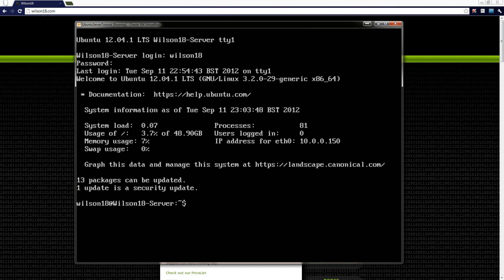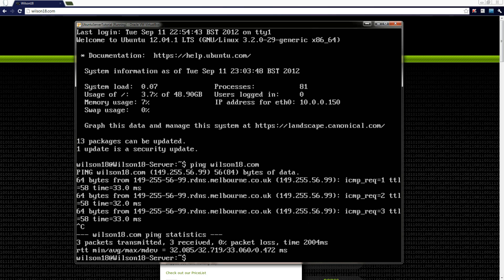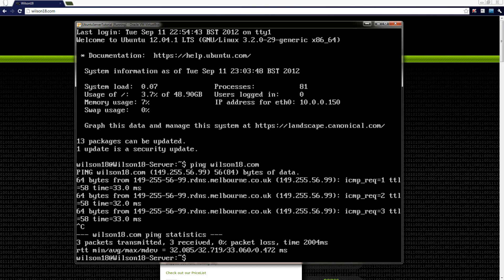And you can see there the IP address is still the same which we changed it to. And again we can try pinging if we want to. So ping wilson18.com. And it's still working. So we've got that sorted. In the next video I'll be showing you how we can actually install phpMyAdmin if you want to. If you don't want to then feel free to skip the video.